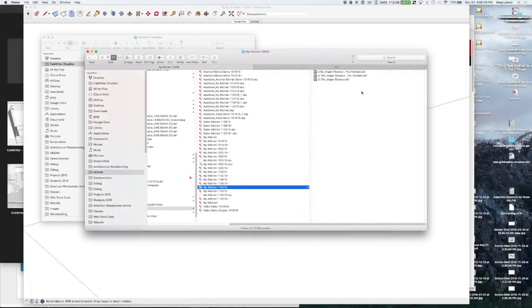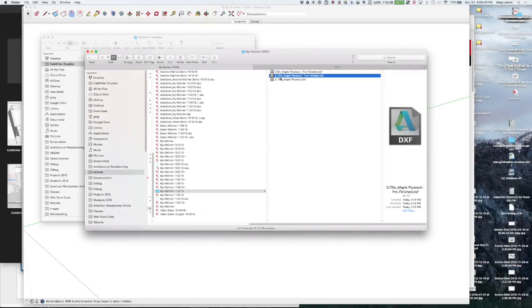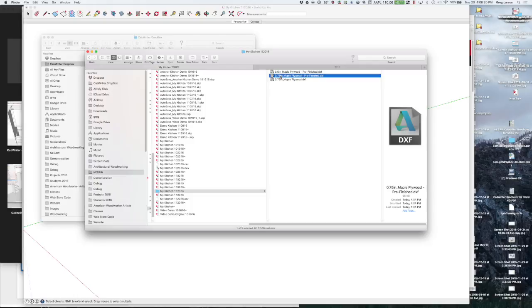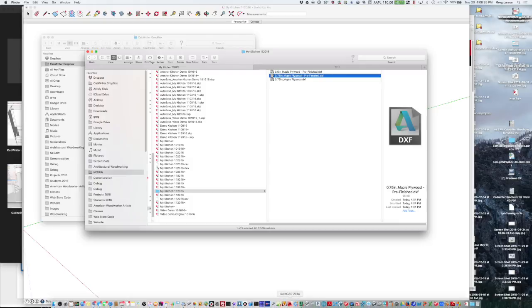So those are my DXFs. So I can take a look at those. We can use any file or any program we want to look at this DXF. You could use AutoCAD to look at it raw. The other thing you could do is just pull it straight into our CNC program, which tool pathing program which I will do right now.